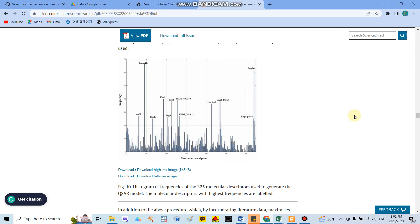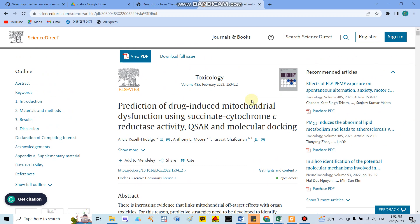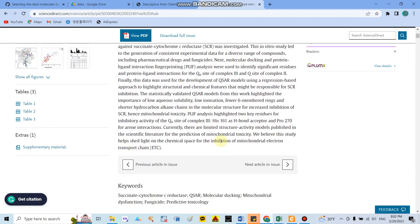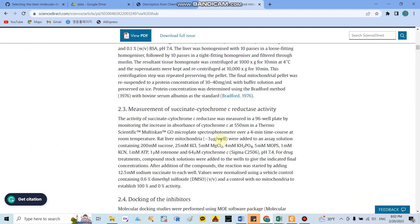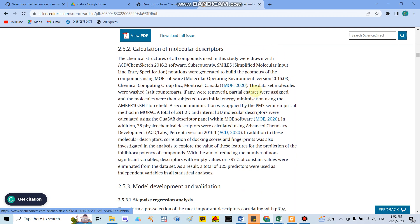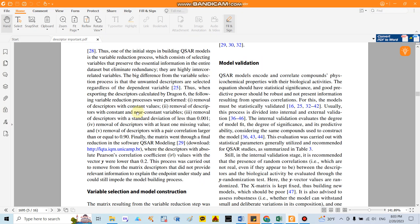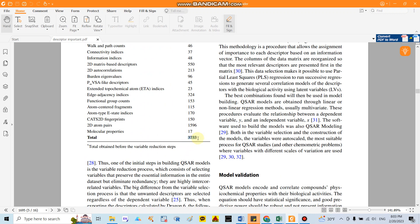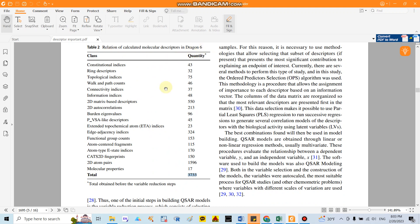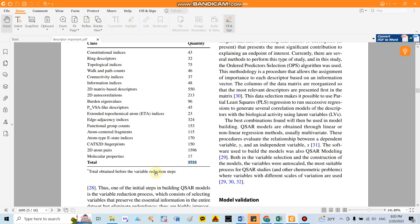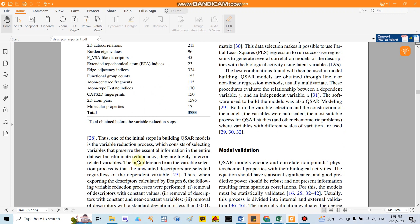Hello everyone. Today I would like to show you how to select the best molecular descriptors. As you can see in this paper, the authors predict drug-induced mitochondrial dysfunction using a QSAR model. They collate around 300 molecular descriptors, and some papers collate around 3733 molecular descriptors using Dragon 6. However, we cannot use all molecular descriptors for building the QSAR model.